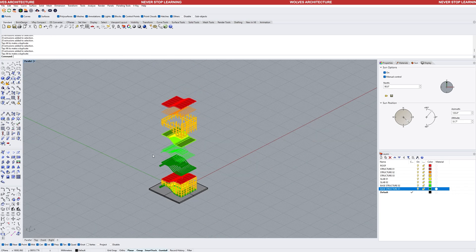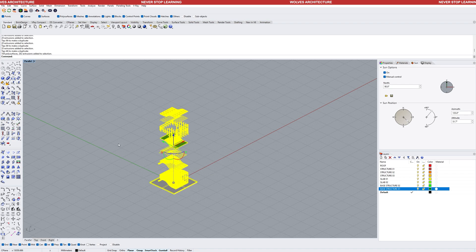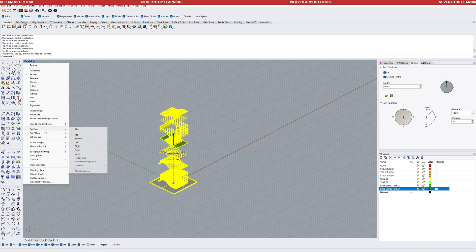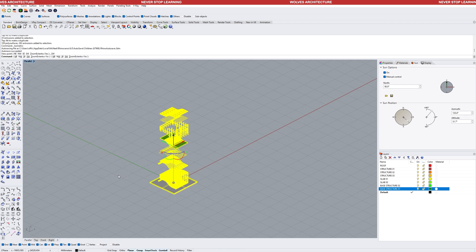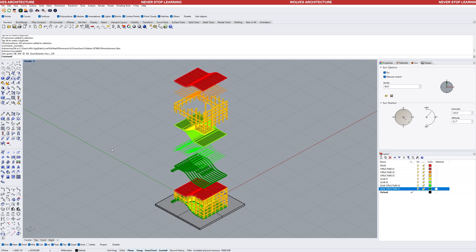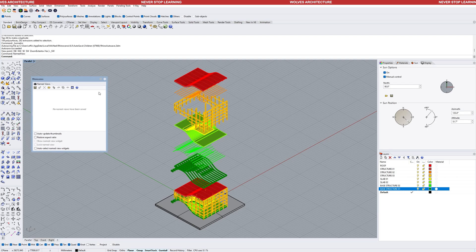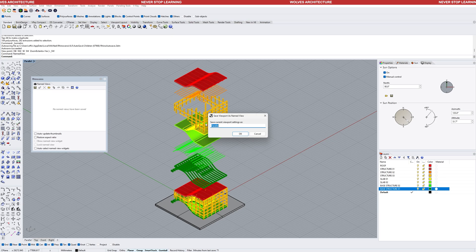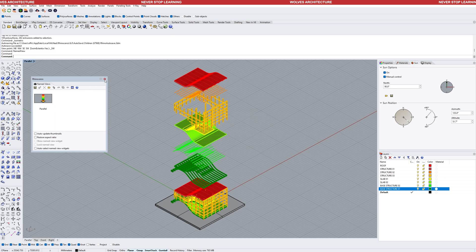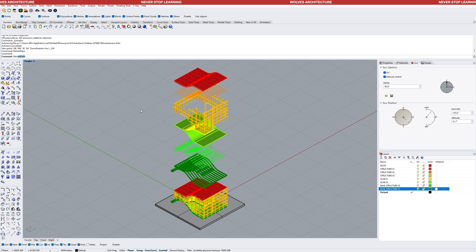The next step is to save the view so you can always return to it after making adjustments to the model. To save your view, ensure your model is set to the preferred view, use the command Named View, hit the save icon, input a name for the view and confirm. Now your view is set up, allowing you to make adjustments to the model and always return to this view.